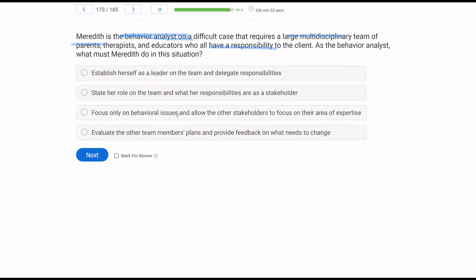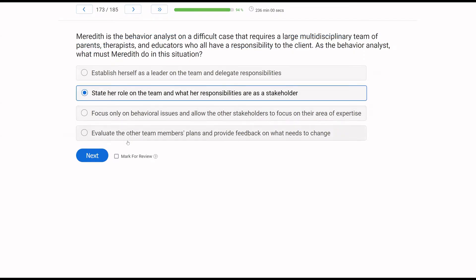Answer C — focus only on behavioral issues and allow others to focus on their area of expertise — is not fully correct. You want to focus on behavioral issues, but we are collaborative people. We need to be collaborating, not just putting our heads down. Answer D — evaluate other team members' plans and provide feedback — is also not your job unless you're asked. You need to tell everyone your exact role and responsibilities as a stakeholder.